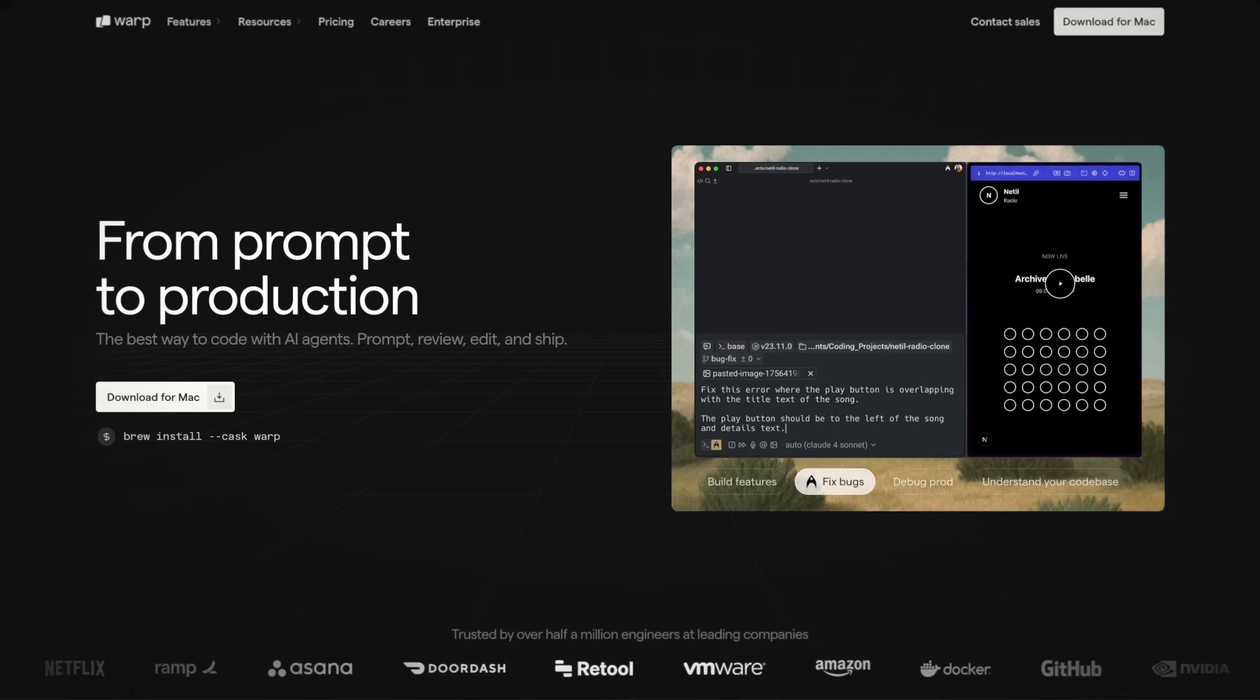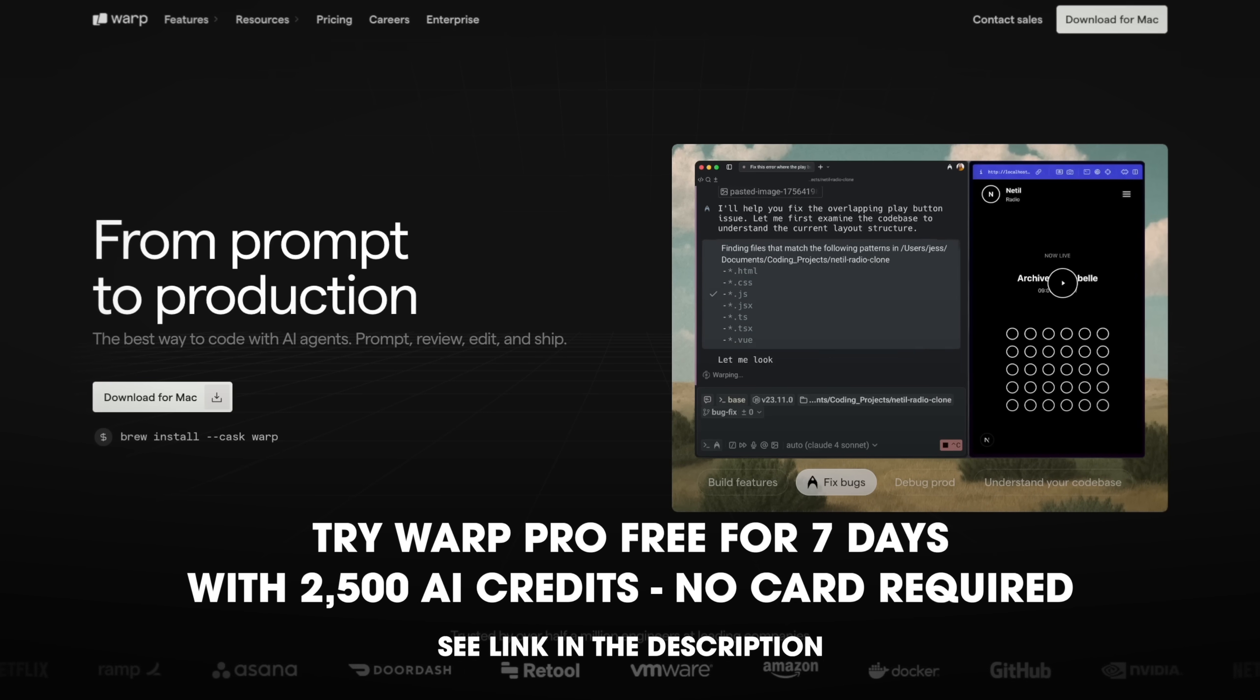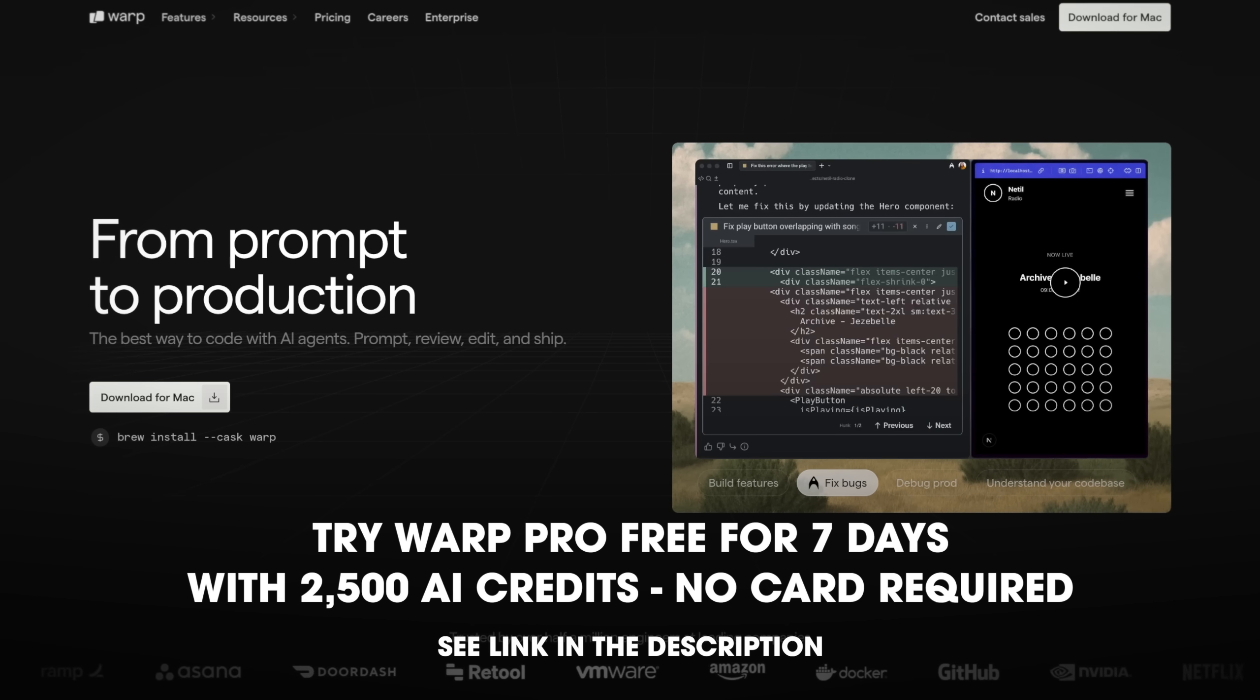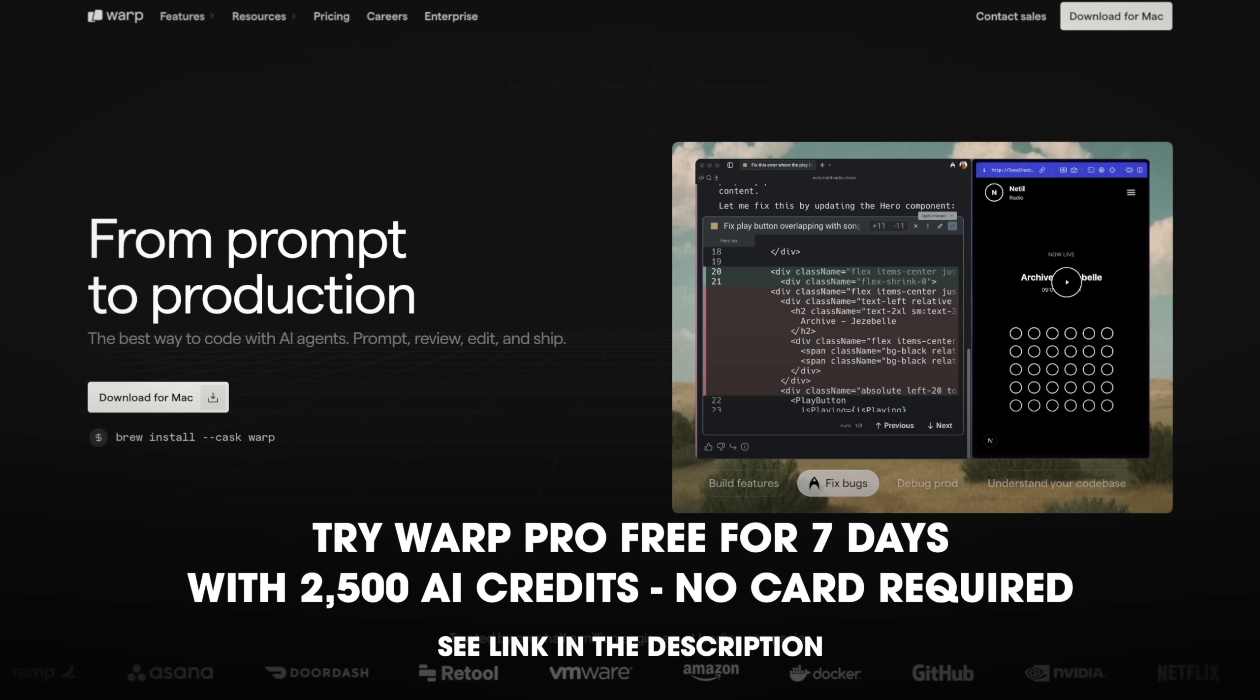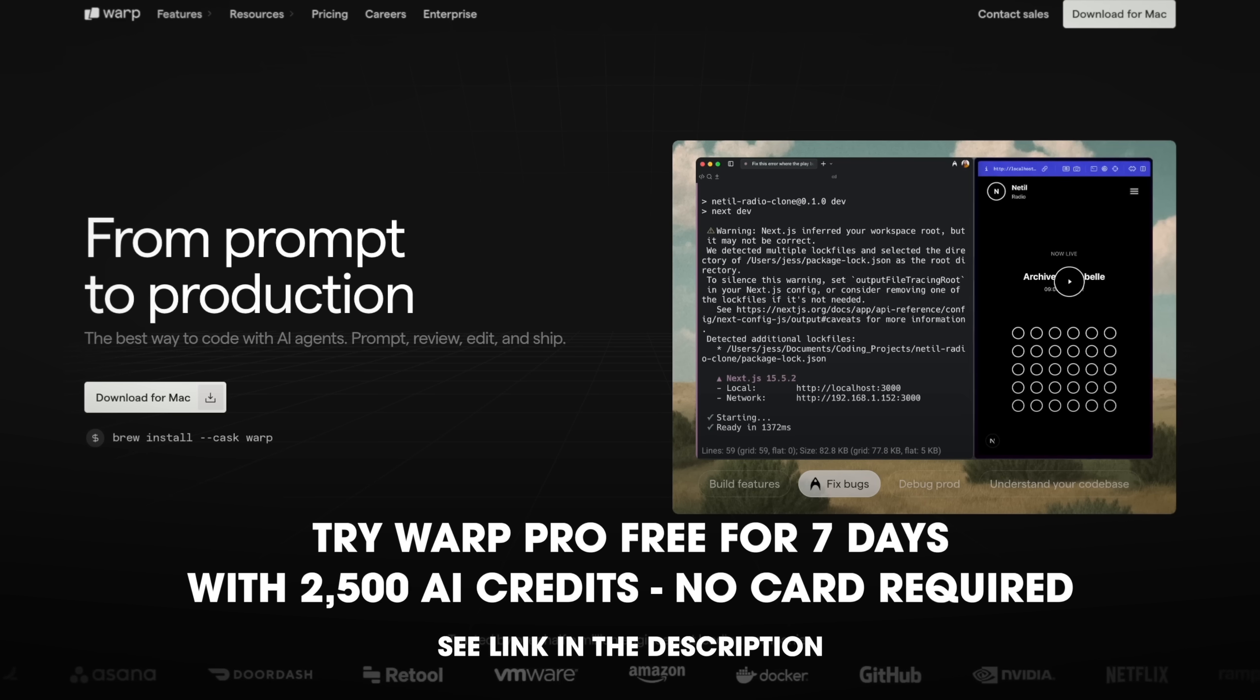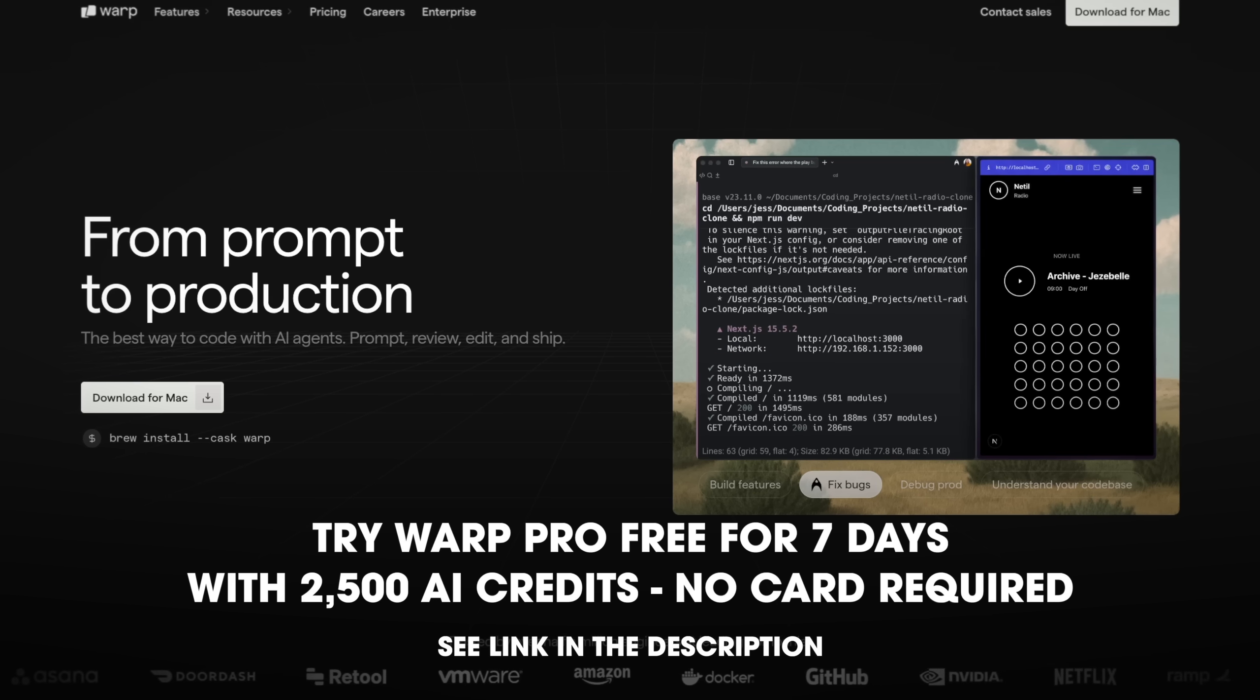So that is how you code with AI. Not vibe coding some way to some production disaster, because we've never seen that before. Oh yeah, and right now you can try Warp Pro free for seven days with 2,500 AI credits with no card required. Just click the link in the description. Now if you'll excuse me, I have to go explain to the AI why we can't use blockchain to fix a CSS bug. Y'all have a good one.